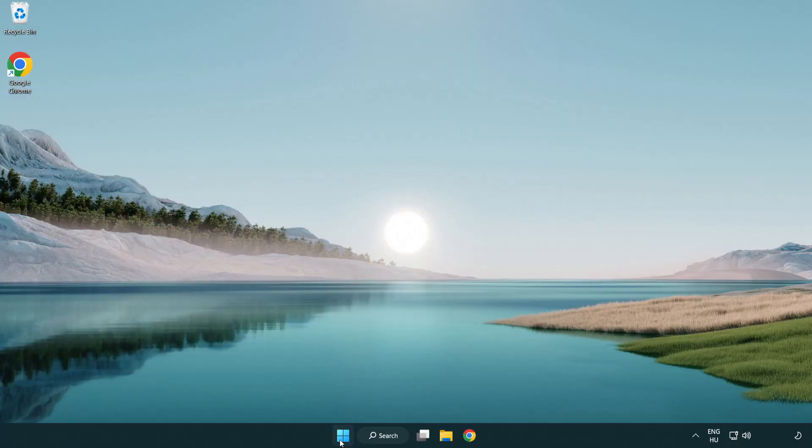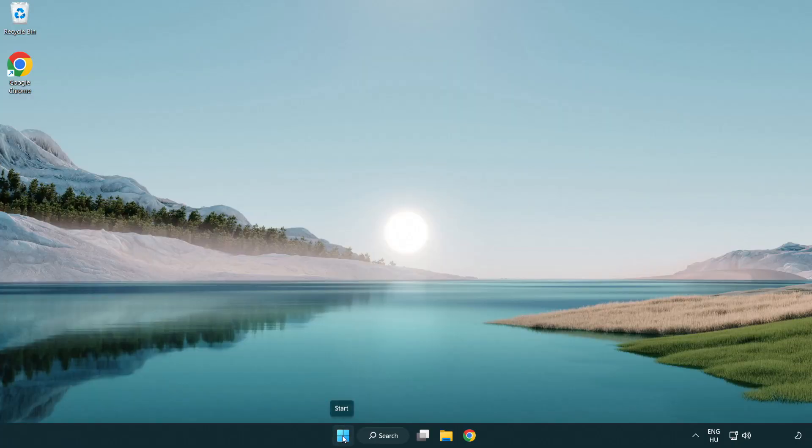If that didn't work, right-click start menu. Open task manager.